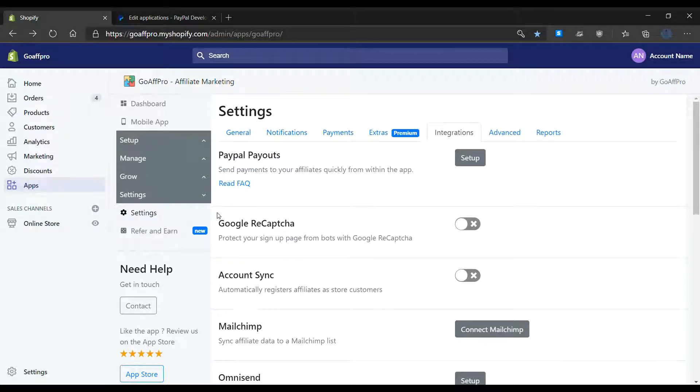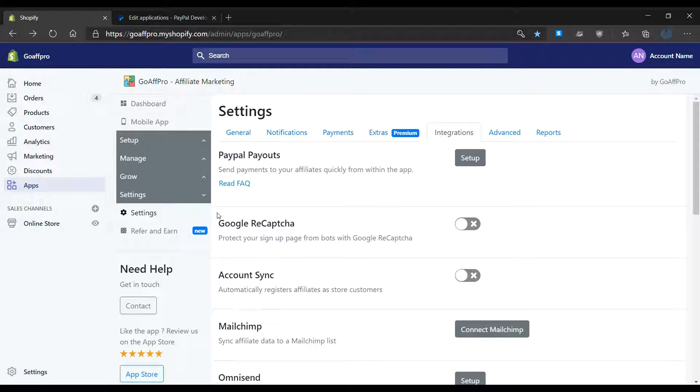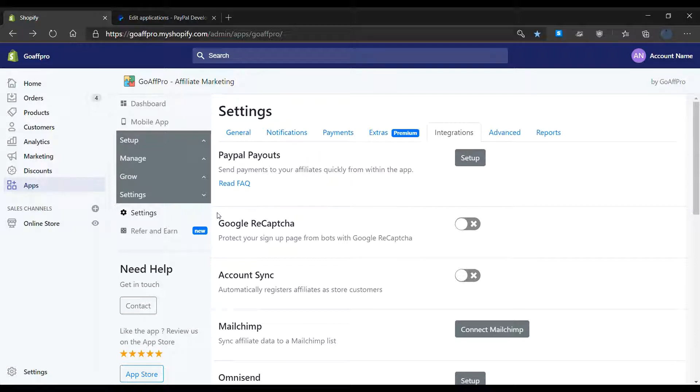Hello everyone, today we're going to look at how to integrate PayPal payouts to send payments to affiliates in the GoAffPro app. In the settings tab of the GoAffPro admin panel, go to the integration section and navigate to the PayPal payout section.